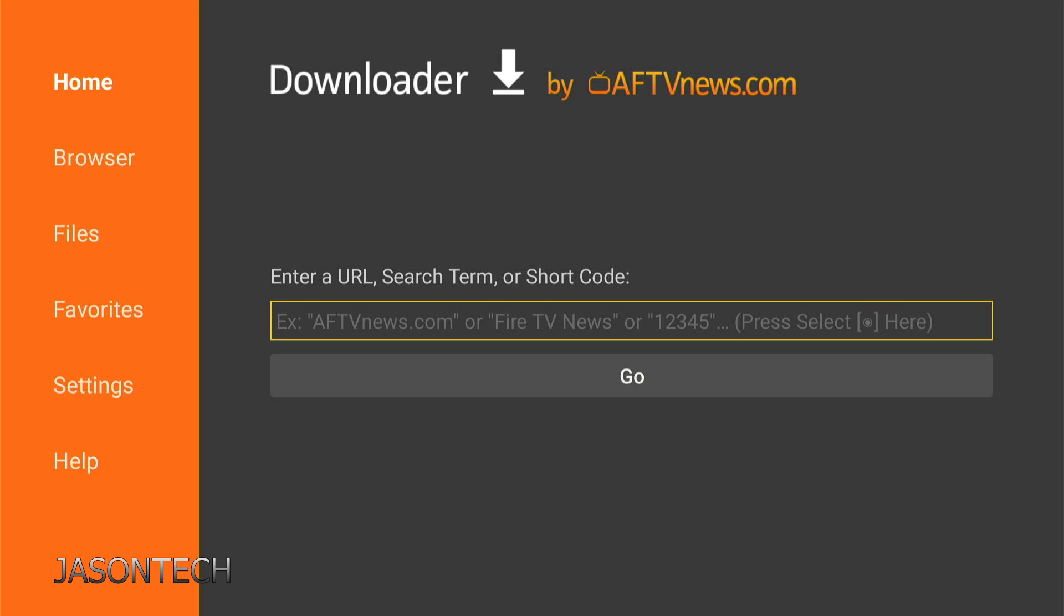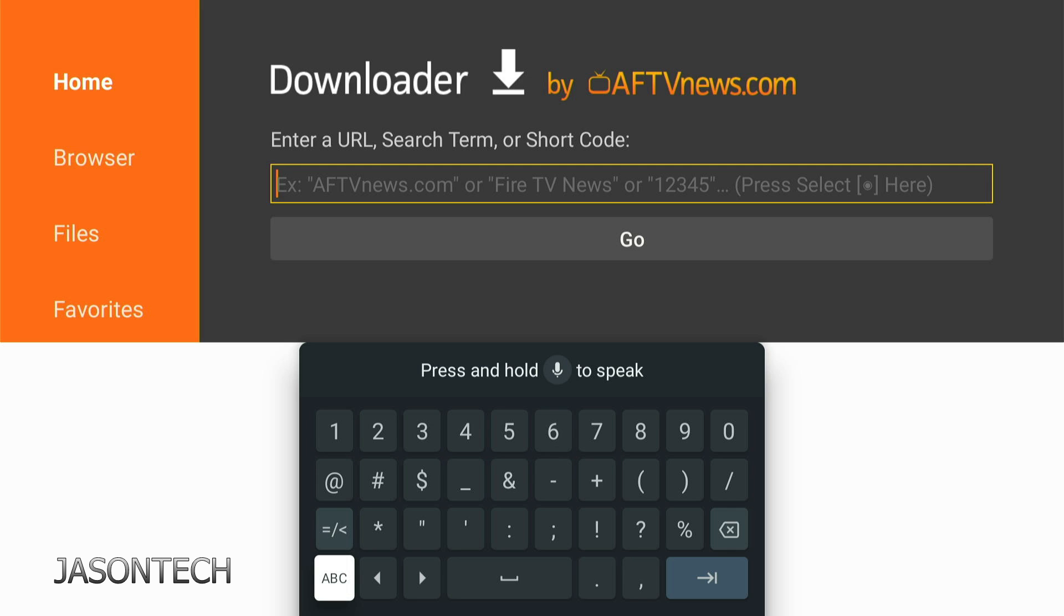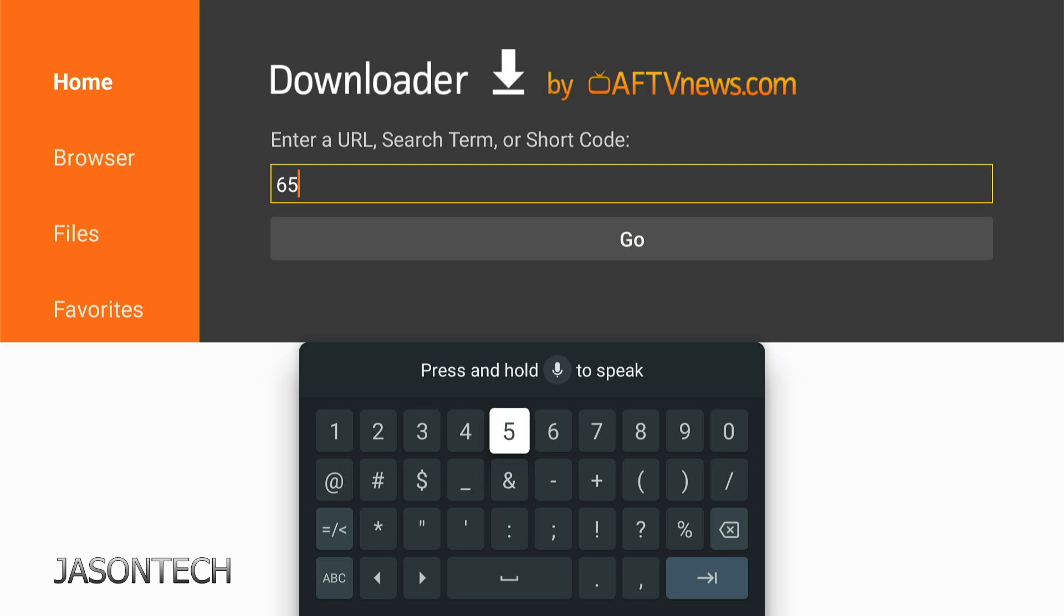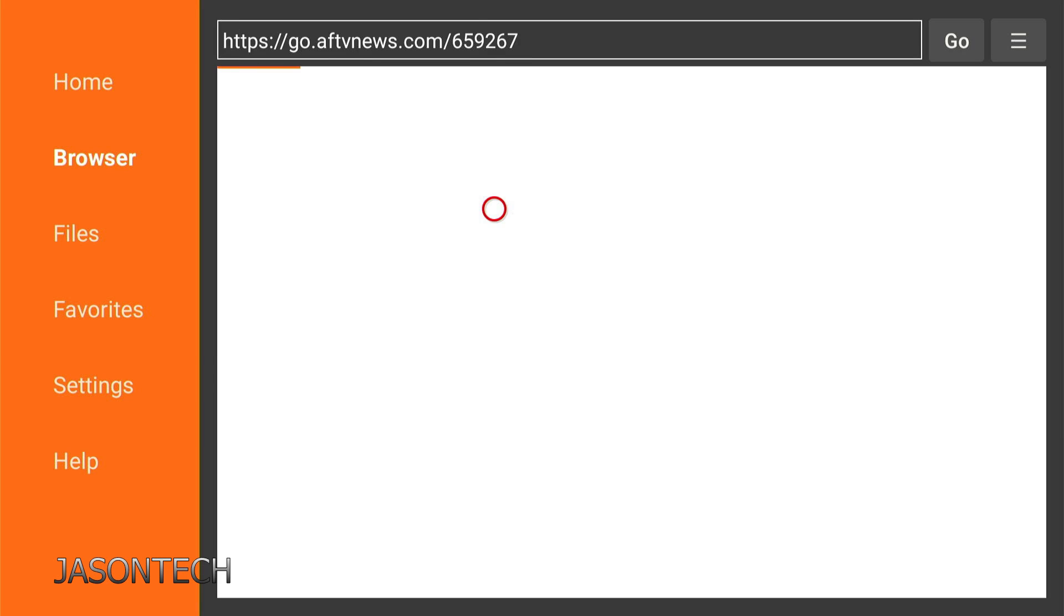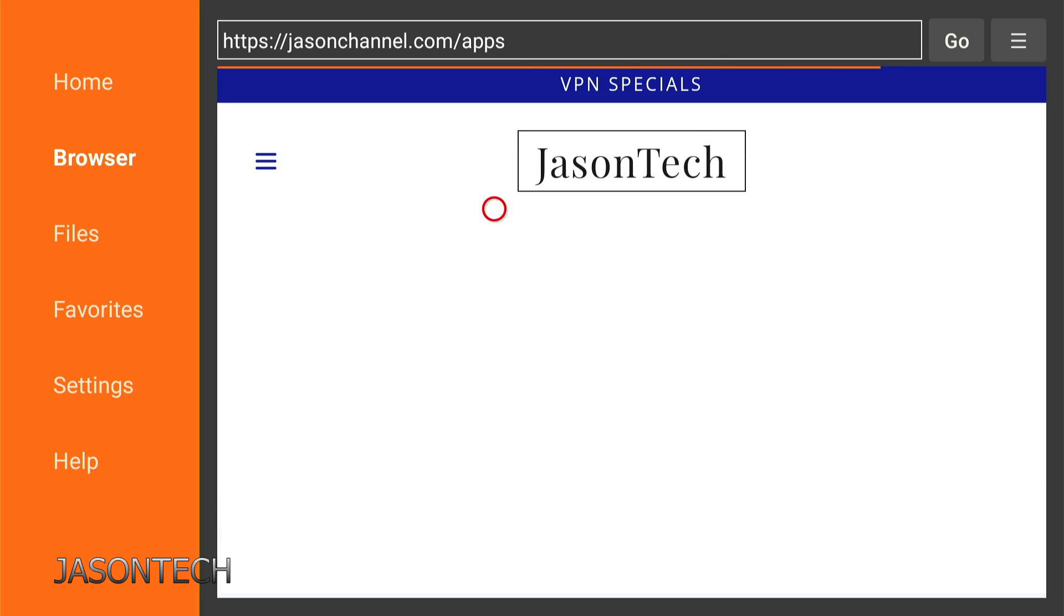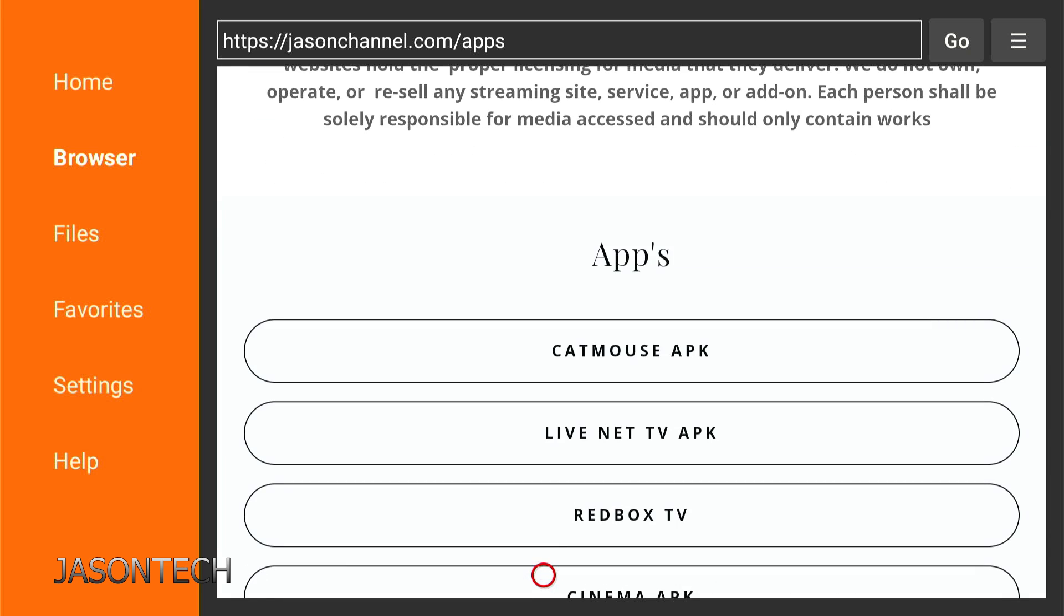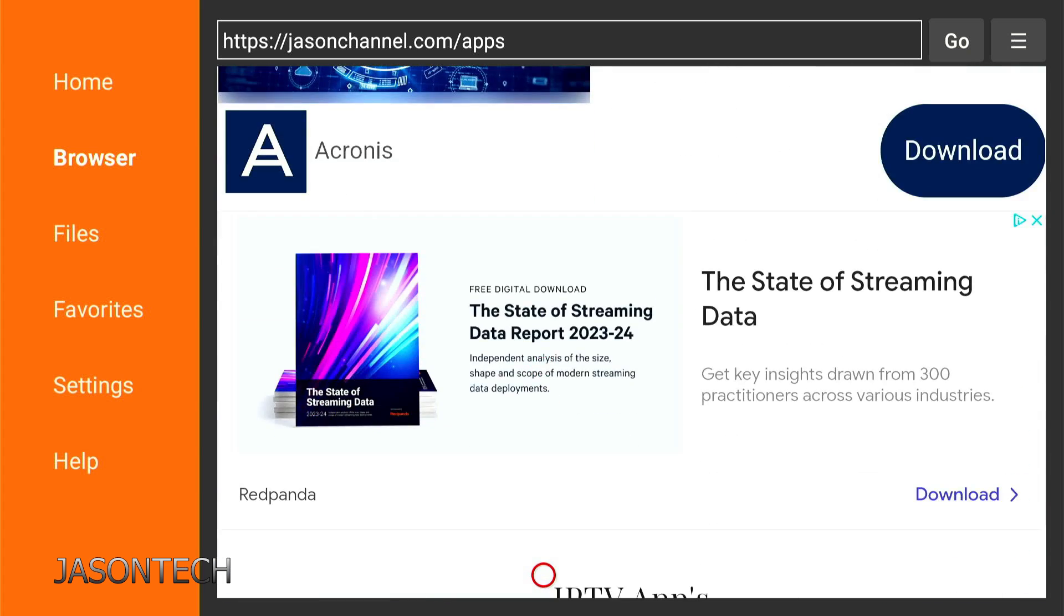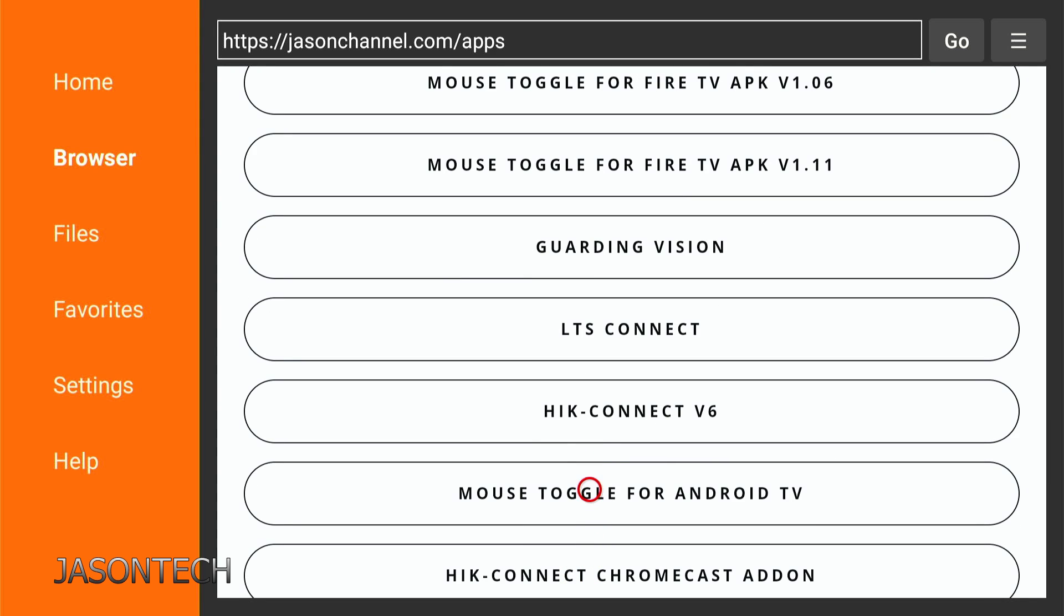Now we go to the search bar. Over here, you're going to type in the following number. Head down to numbers. You're going to do 6-5-9-9-2-6-7. Go. Got to wait for the countdown. It's going to redirect you to my website. Let's head down to where it says software. Right here, Mouse toggle for Android TV. Press OK.